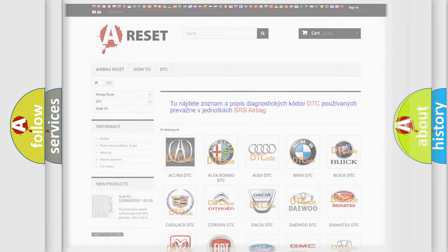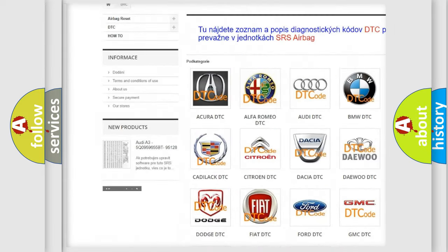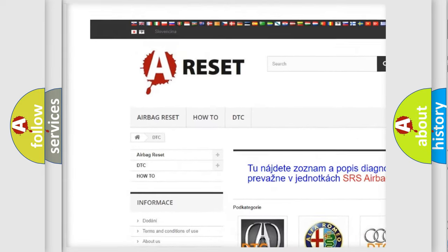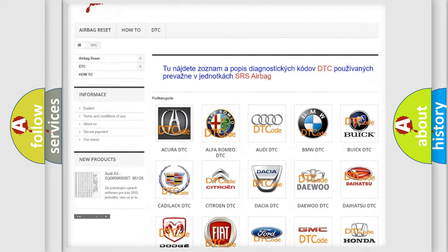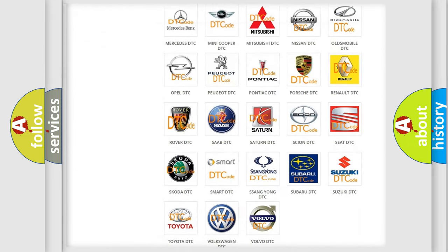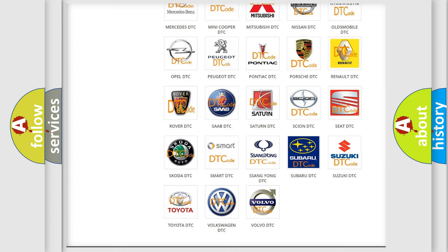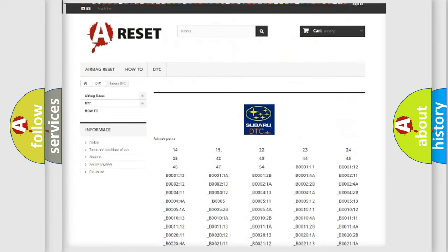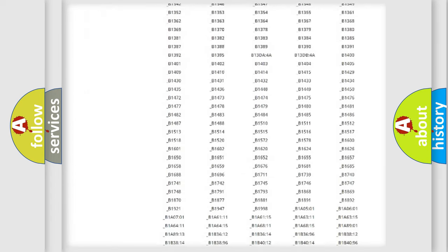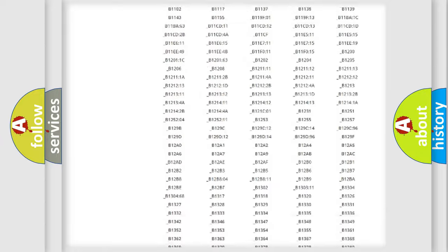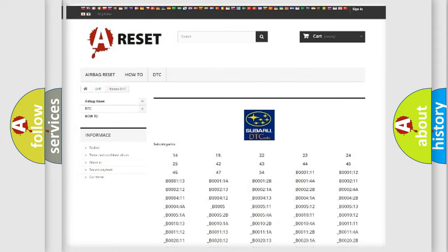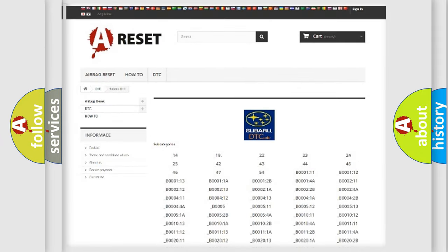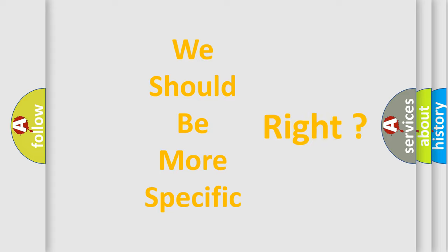Our website airbagreset.sk produces useful videos for you. You do not have to go through the OBD2 protocol anymore to know how to troubleshoot any car breakdown. You will find all the diagnostic codes that can be diagnosed in Subaru vehicles, and many other useful things. The following demonstration will help you look into the world of software for car control units.